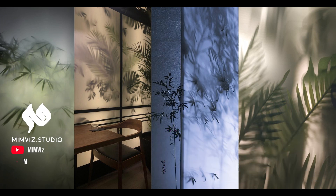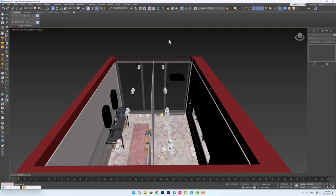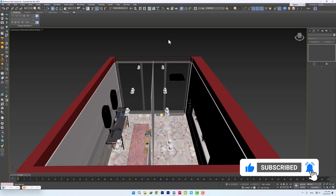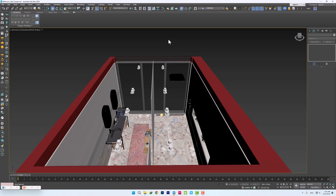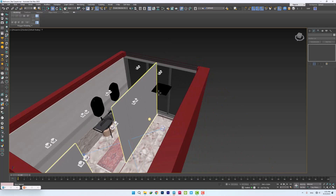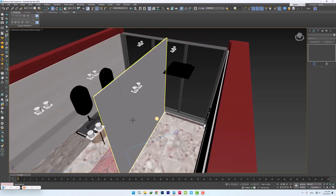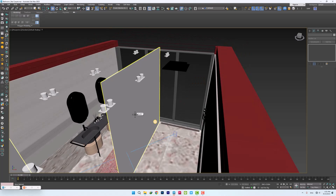Hello, welcome to MemeViz. We will start this tutorial with the bathroom interior workshop, where you can see the full video of lighting and making its materials through the above link. Here we have a bathroom, the two spaces of which are separated by a glass, and today's materials will also be used on this glass.